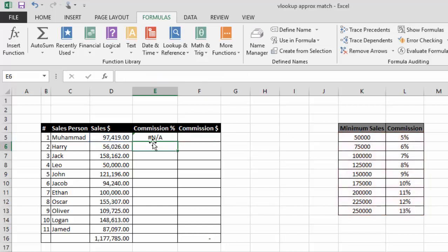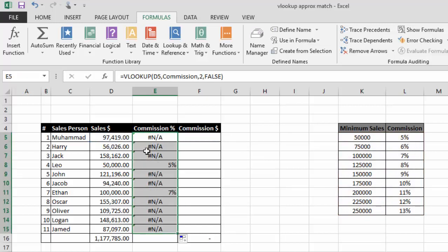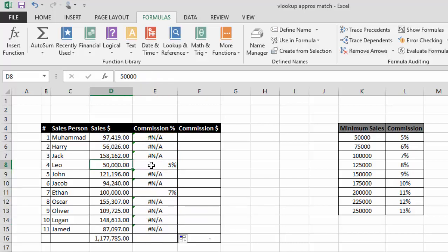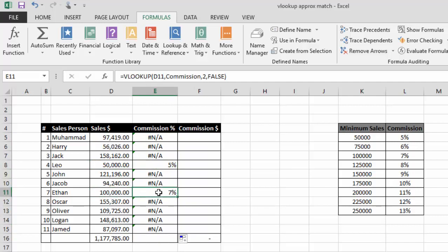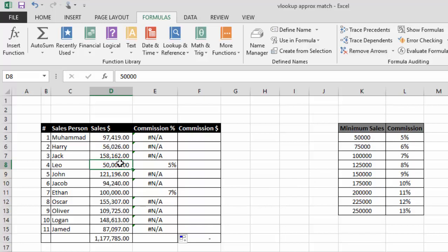After pressing Enter and dragging the formula down, you can see this is showing errors for most rows. Only for fifty thousand and one hundred thousand is it showing five percent and seven percent respectively, because only those two figures exist exactly in the table. This is the limitation of exact match — if it finds the exact value it shows a result, otherwise it shows an error.